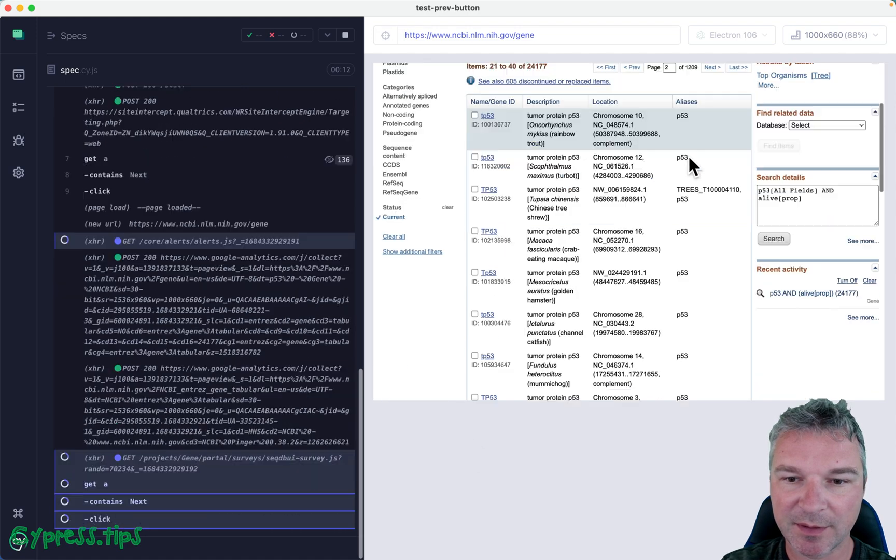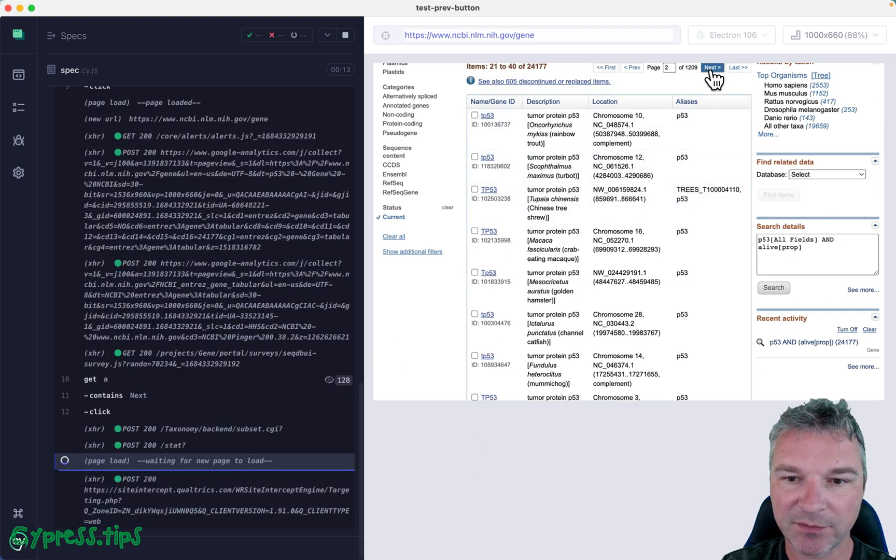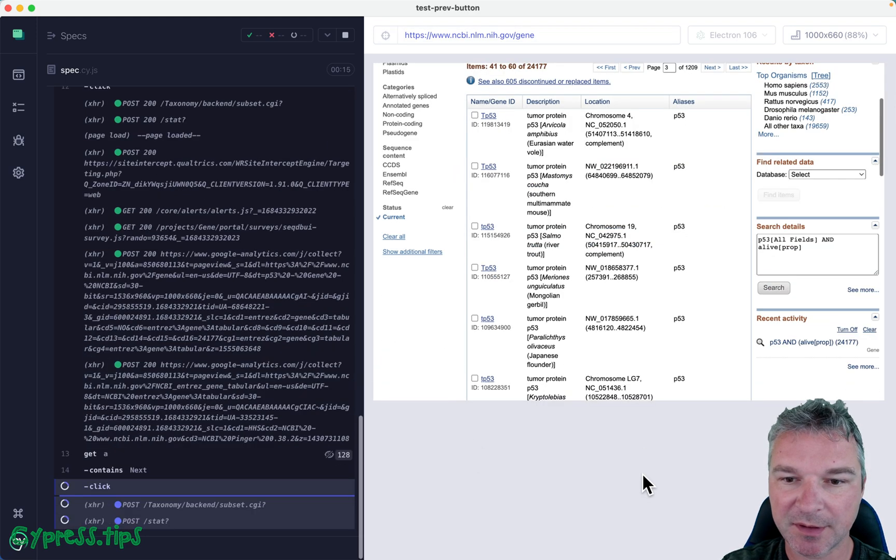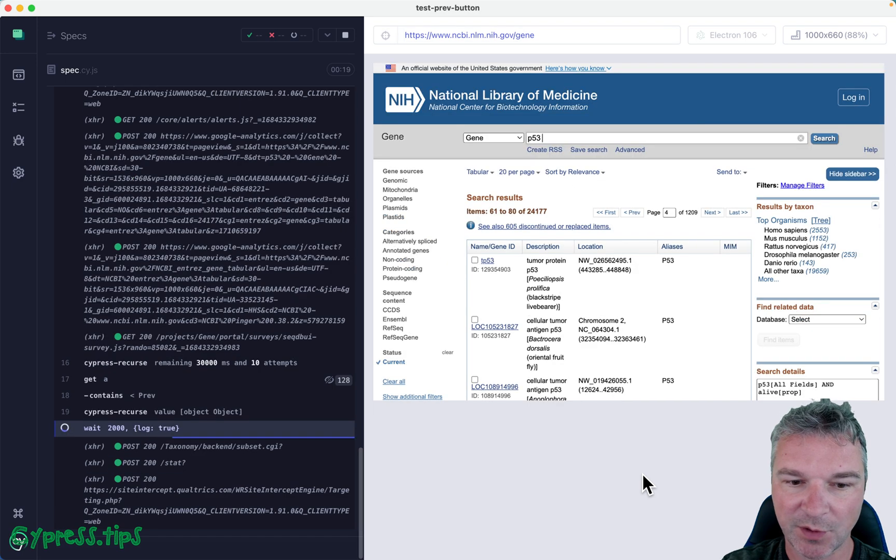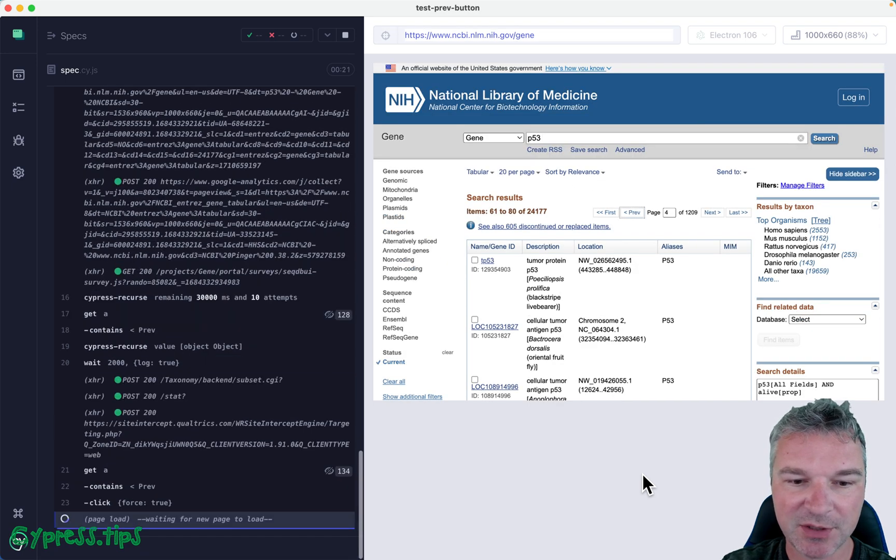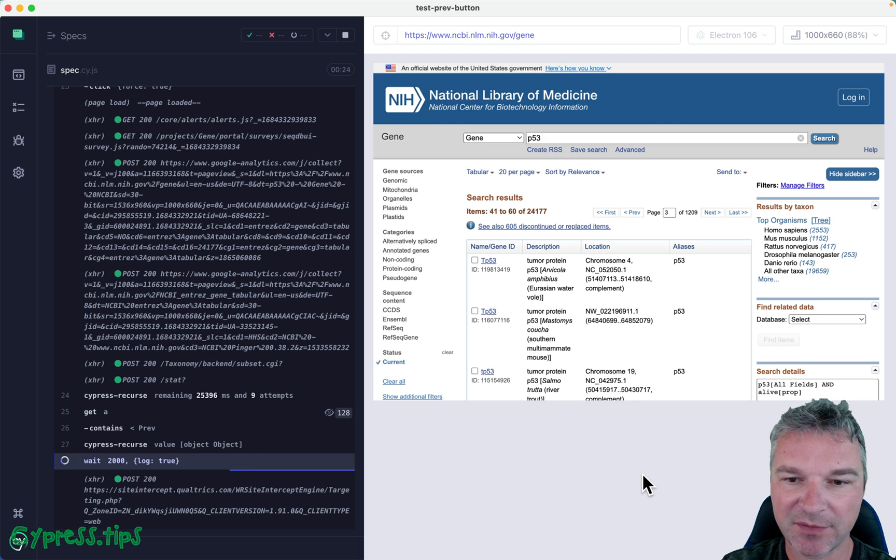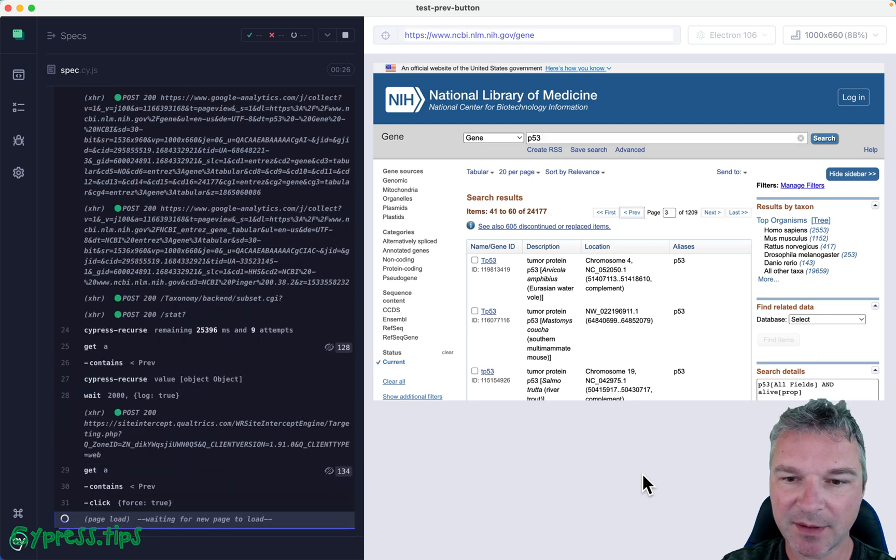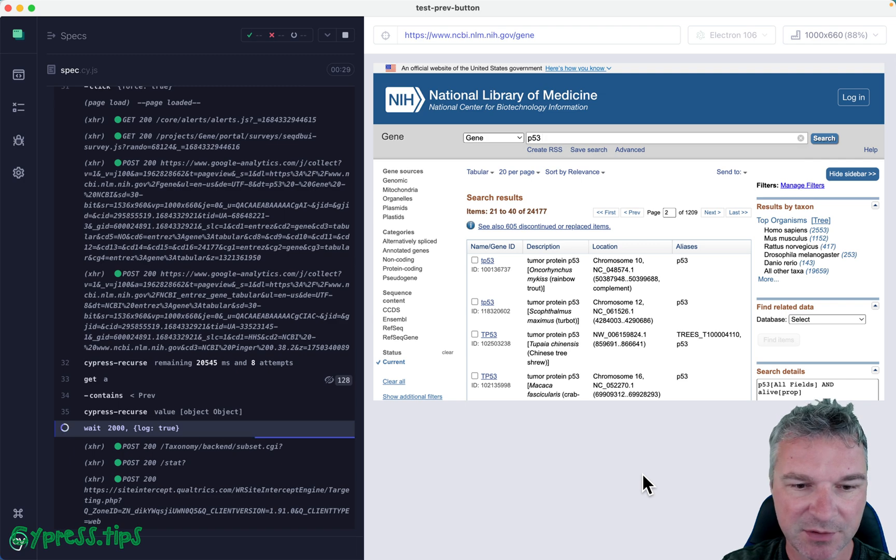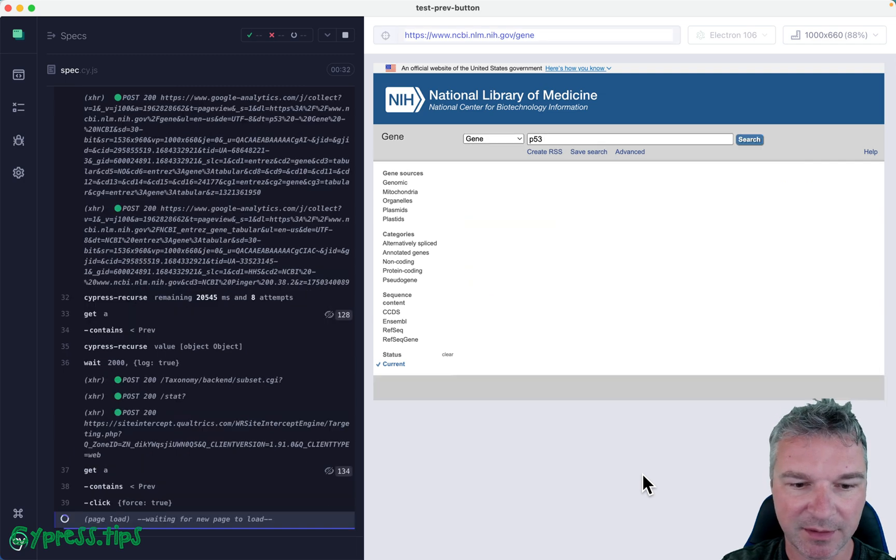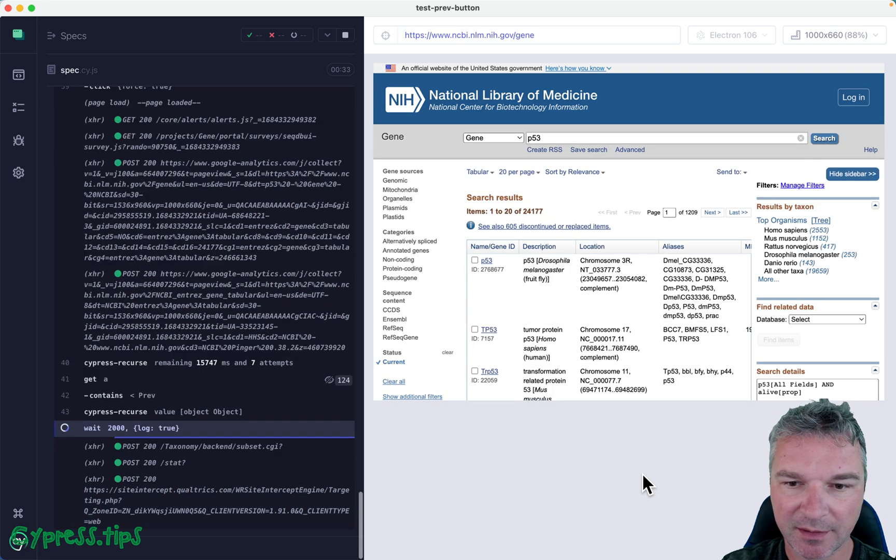So it's clicking on the next button a couple times. It ends up on the fourth page, and now it's clicking on the previous button, and it seems like it's going back to the second page, and clicks again, and goes to the first page.